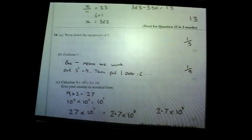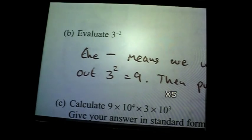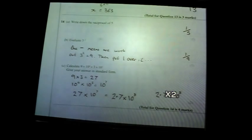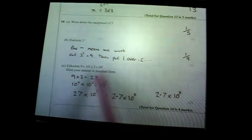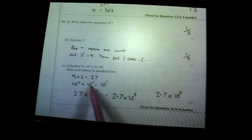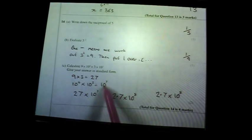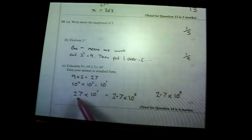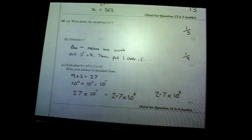Evaluate 3 to the power of −2. The negative means work out 3² and put one over it: 3² = 9, so the answer is 1/9. The last one: put the answer in standard form. 9 × 3 = 27, and 10⁴ × 10³ = 10⁷ (add the indices). Many people write 27 × 10⁷, but in standard form the first number must be between 1 and 9.9, so it's 2.7 × 10⁸.